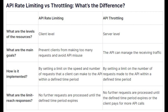Users or clients exceeding the defined request limit may receive error responses or be temporarily blocked from making additional requests until the rate limit resets. For example, a rate limit of 100 requests per minute means a user can make up to 100 requests within a one-minute time frame.